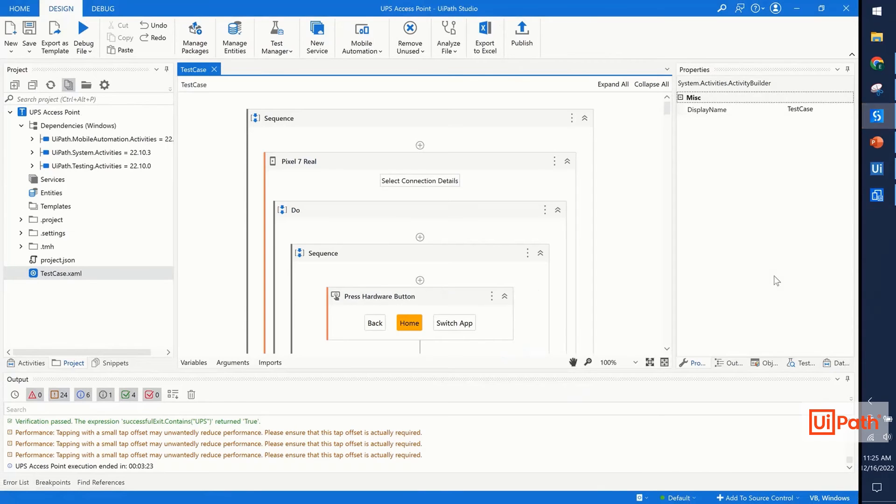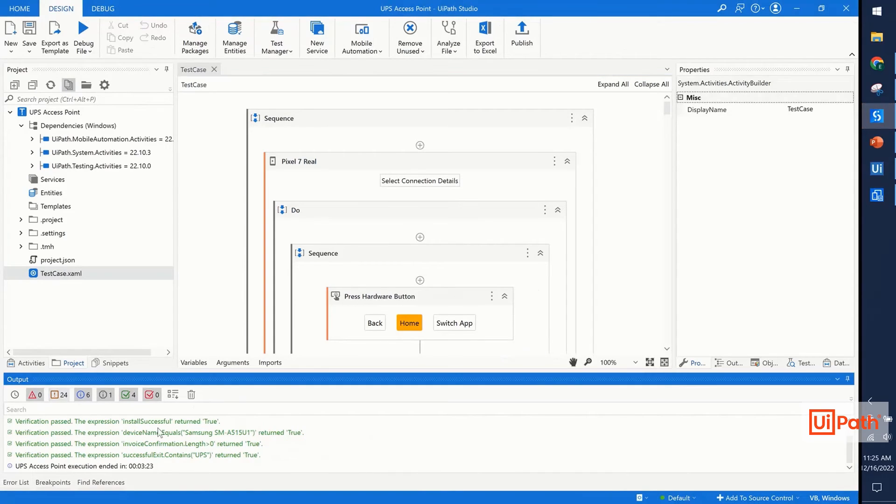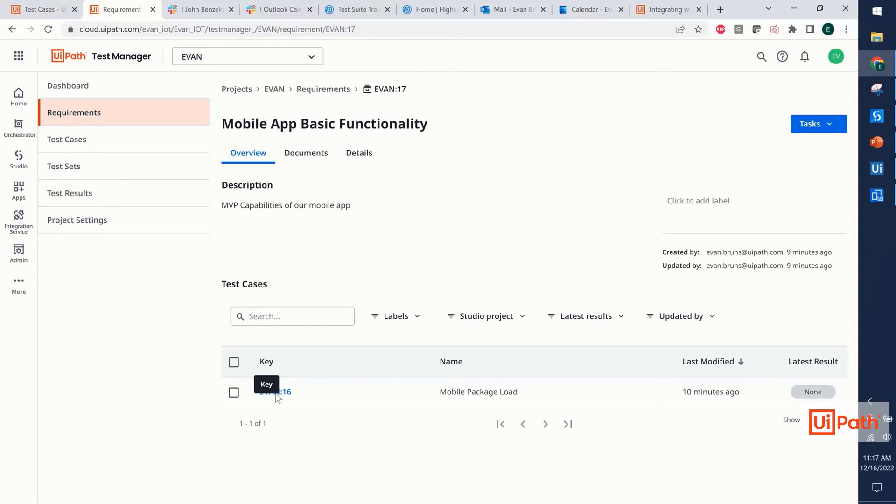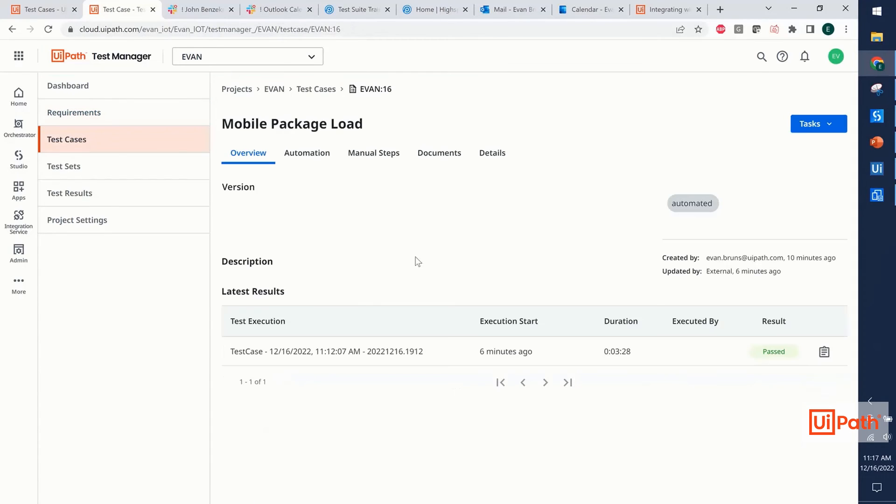Now, here in the studio, we can see the test results. As we switch tabs here, we see our four different verifications have passed, but more interestingly, are the test results upstream here in the test manager.